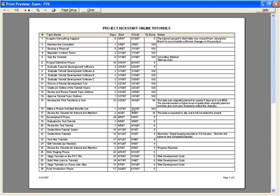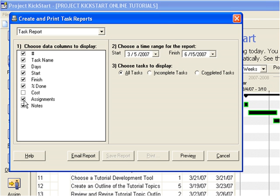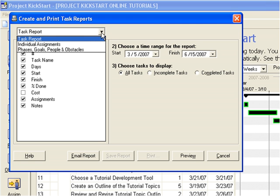To answer the question, who is working on what, just add assignments to the task report. This will report everyone assigned to tasks. And of course, if there are notes tracking resource issues, the planner can keep the notes report option on. There's even a way to create reports for individual assignments. Here, in this pull-down menu, is the individual assignments report.